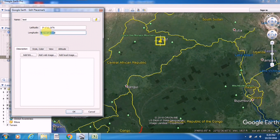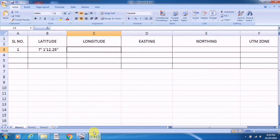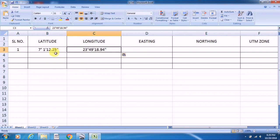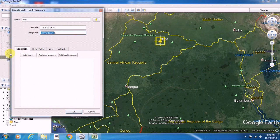I paste the latitude into my Excel sheet, then go back to Google Earth and copy the longitude values, and again paste them into the longitude column. Now I have to convert them into easting and northing — the UTM coordinate system.